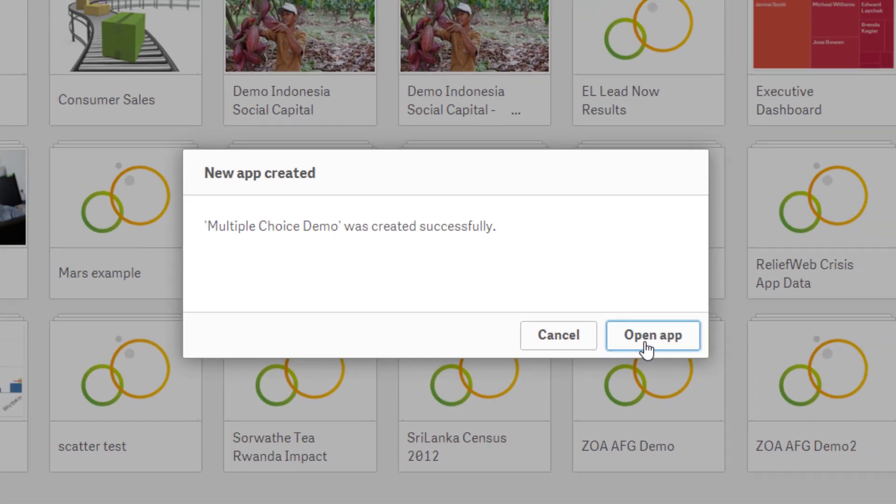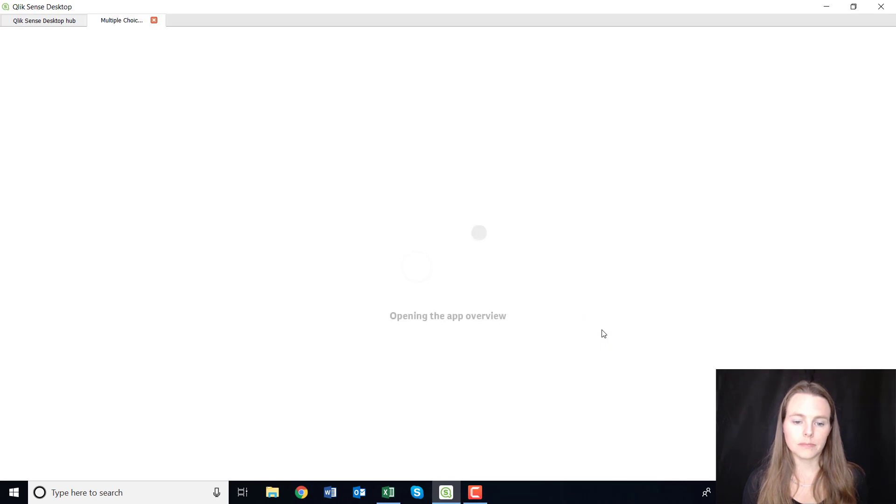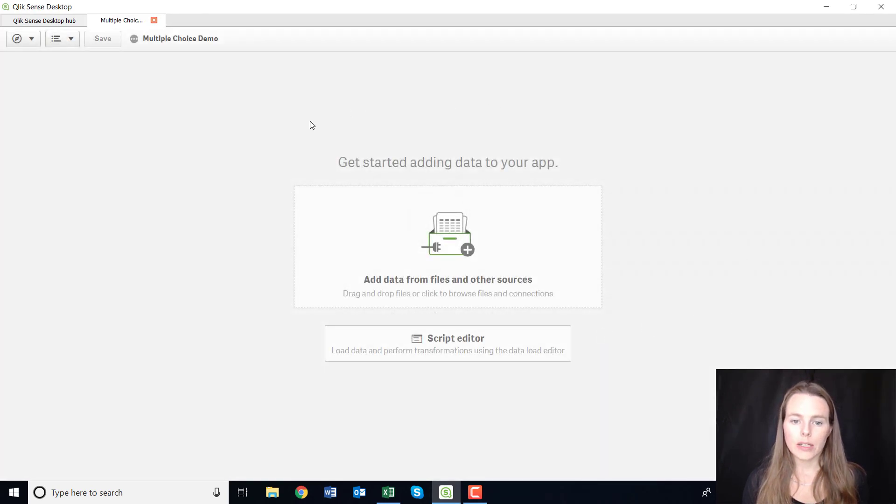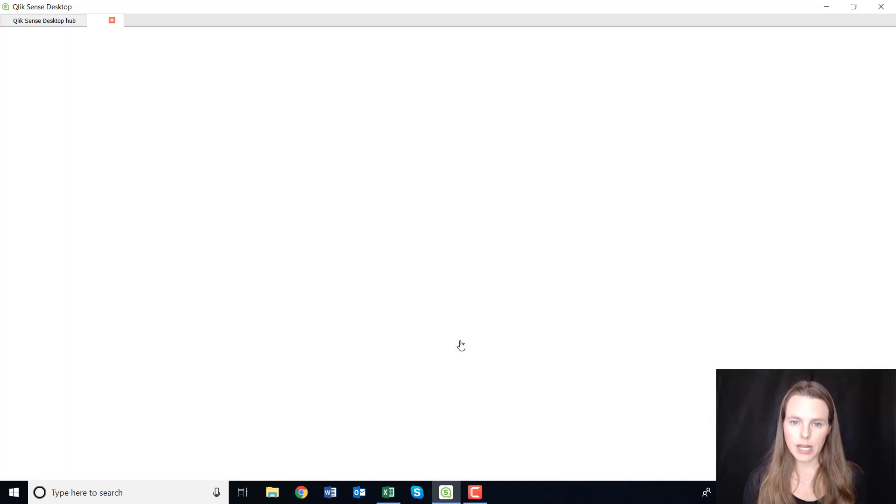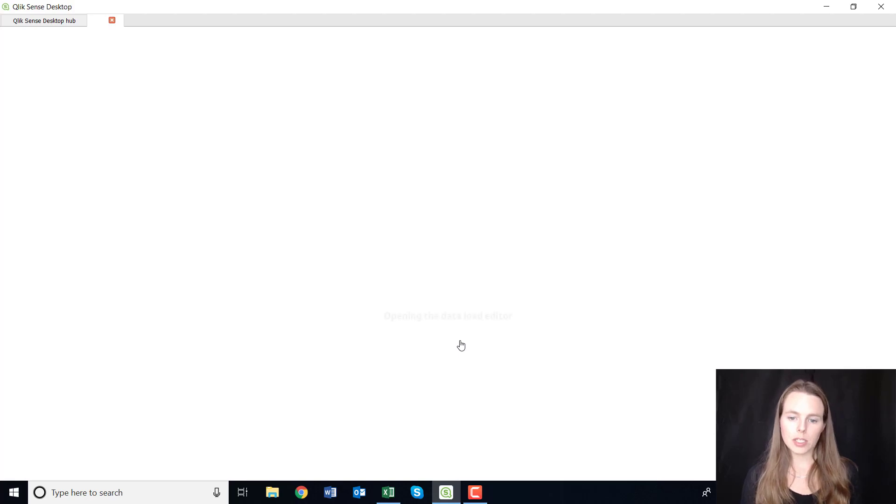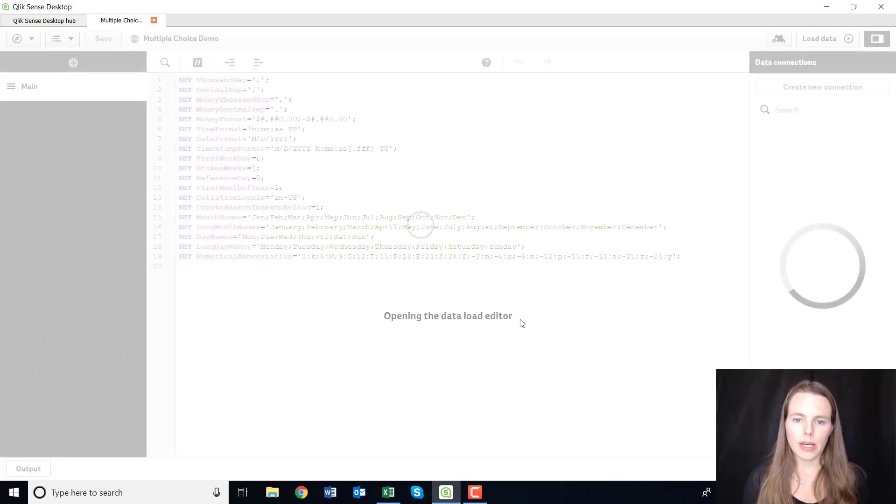And I'm going to open the app. Okay, now you have a couple of choices here. I like to just get started with the script editor, it gives me a little bit more control over what I do with my data.